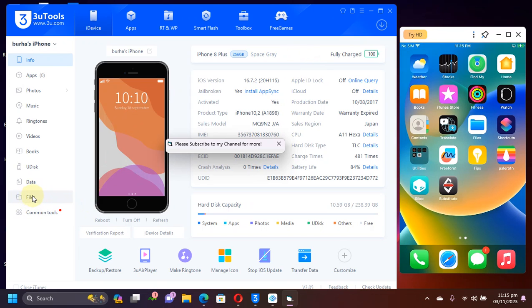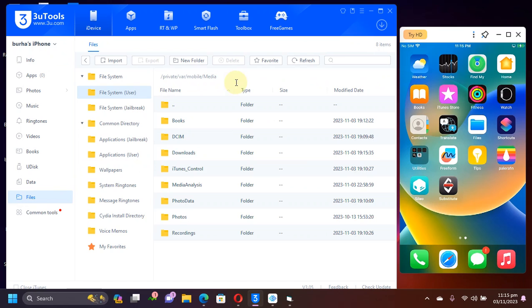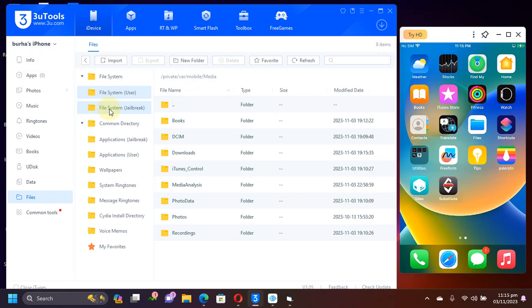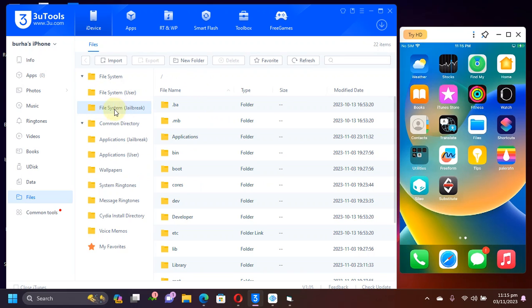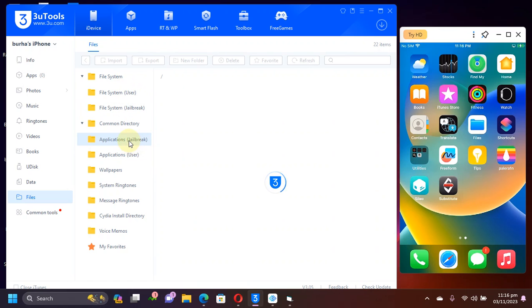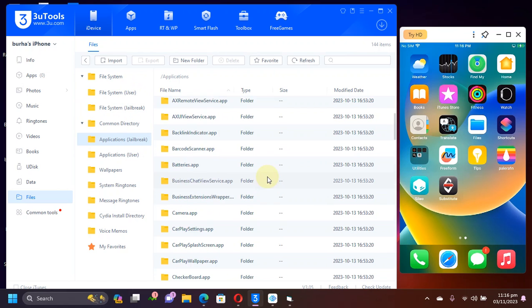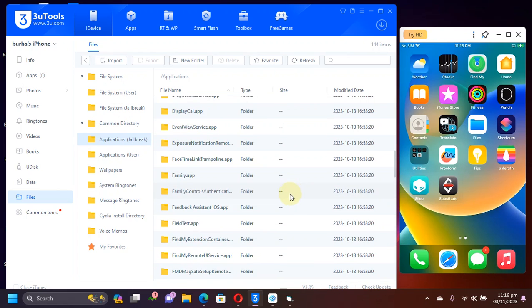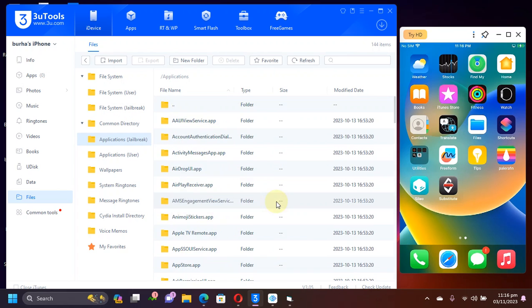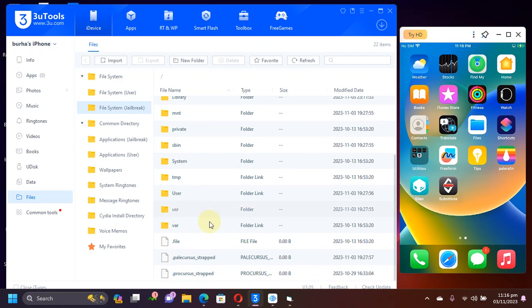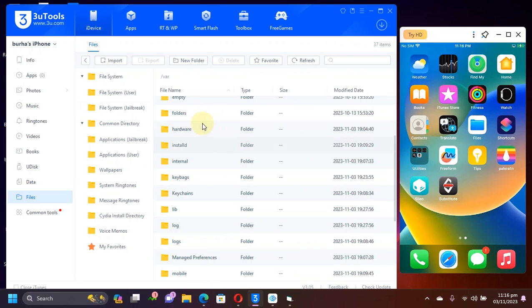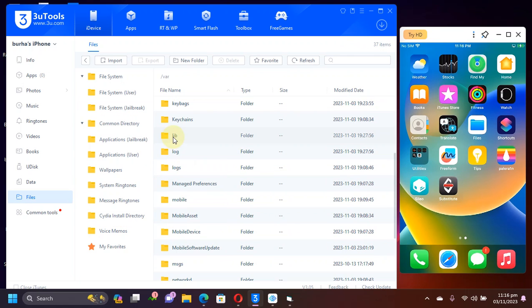You can simply hit files here. And now you can see that now we can access the root file system easily. You can see we can access the file system. It says jailbreak also. As you can see this is user, this is jailbreak. You can access and see the applications right here. If I want to go to var, we have all the folders listed.